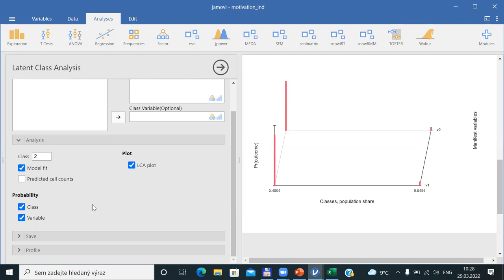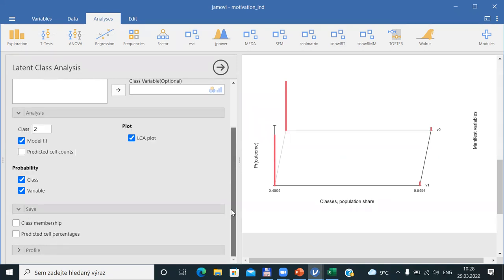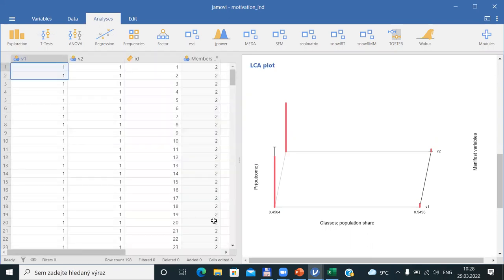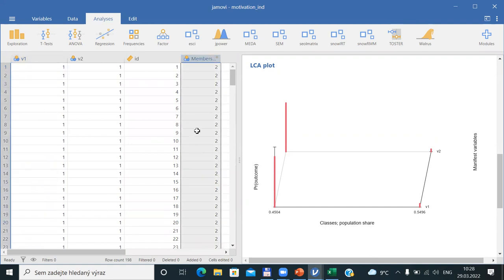You can also use Save to save class membership into your data. If you click into class membership and close the dialog, you will find that according to the latent class analysis, for every case it has assigned membership — whether he or she should be in class two or class one. Patterns one-one are usually assigned to class two (those agreeing with both items), and those who said no-no are assigned as group one. This assigned membership can be used for future analysis next week.